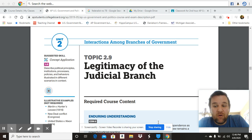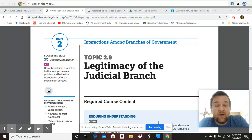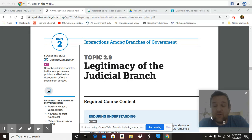All right, welcome. We are continuing on with our Unit 2 Interactions Among Branches of Government review. Today we are focusing on Topic 2.9: the legitimacy of the judicial branch.